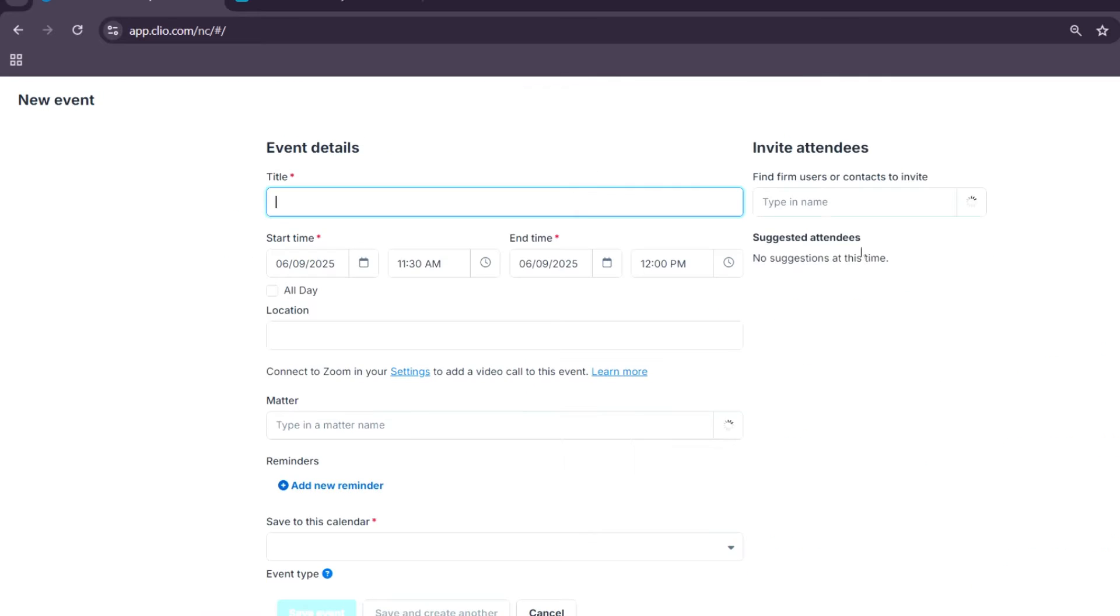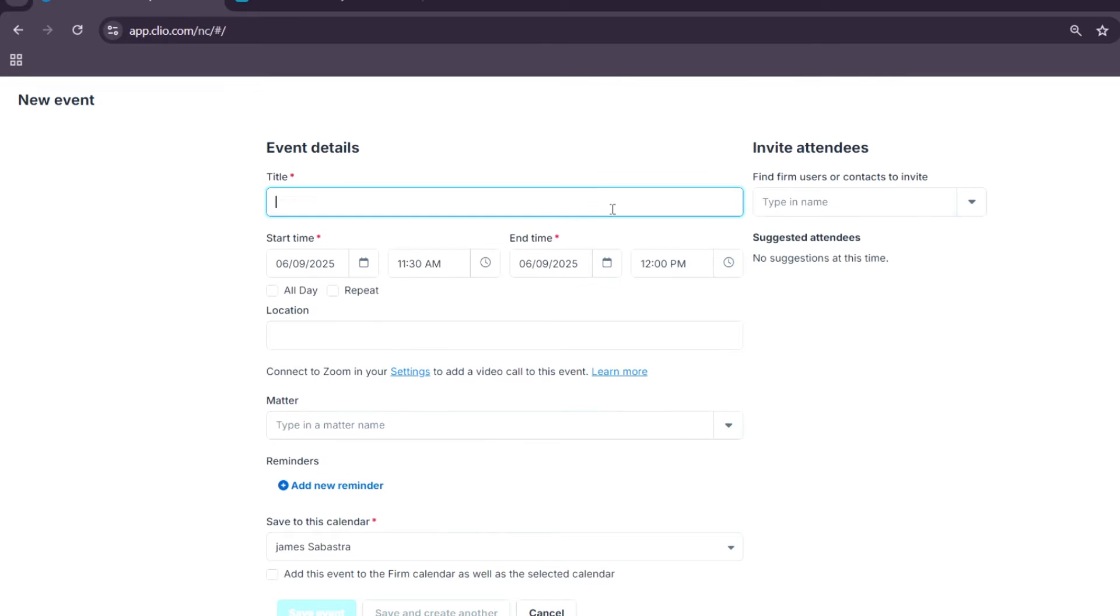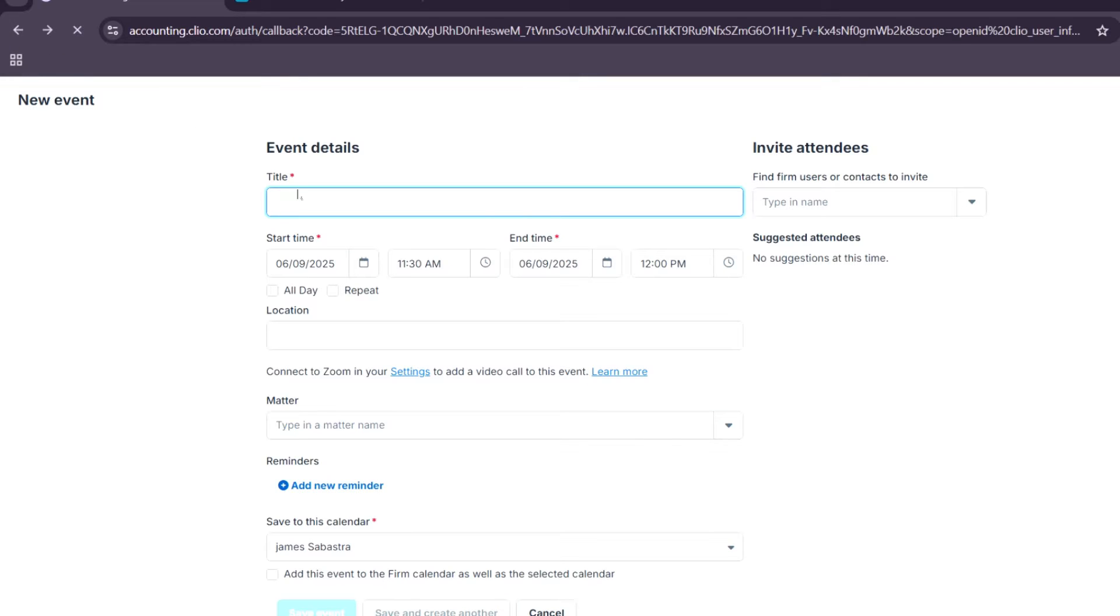The dashboard provides a snapshot of your day-to-day operations, including upcoming tasks, appointments, and performance metrics.